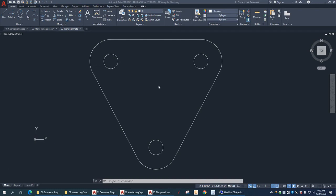Hi there. Alright, so we are going to draw this object in AutoCAD and introduce the circle command and a couple other things. Let's get going.